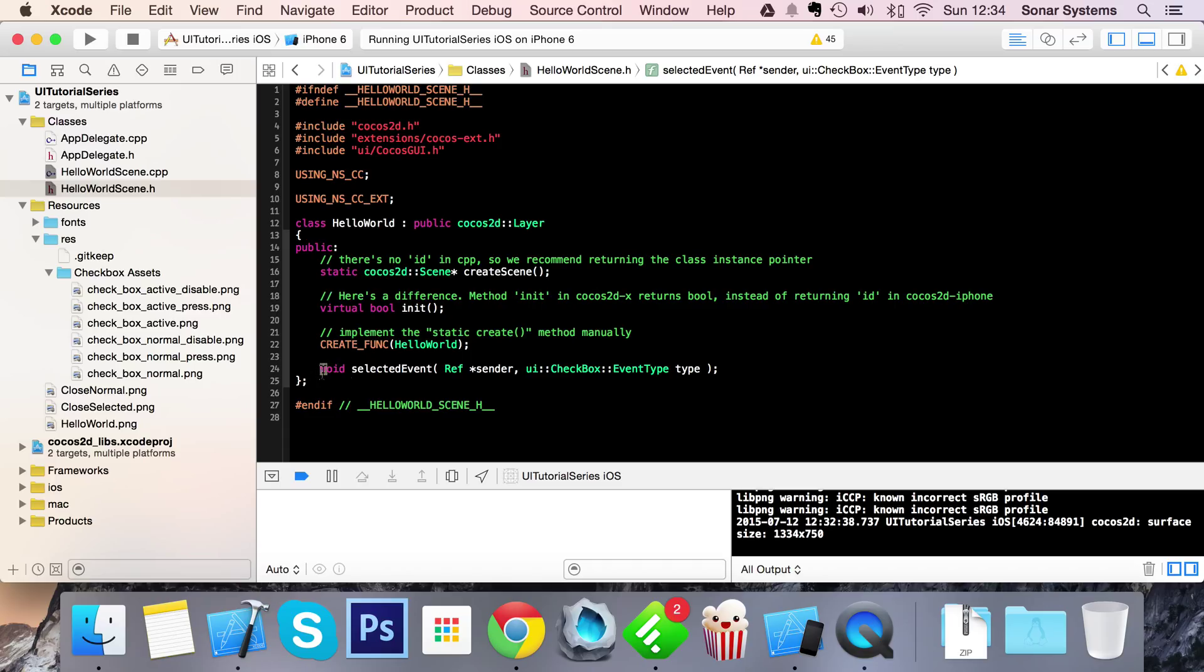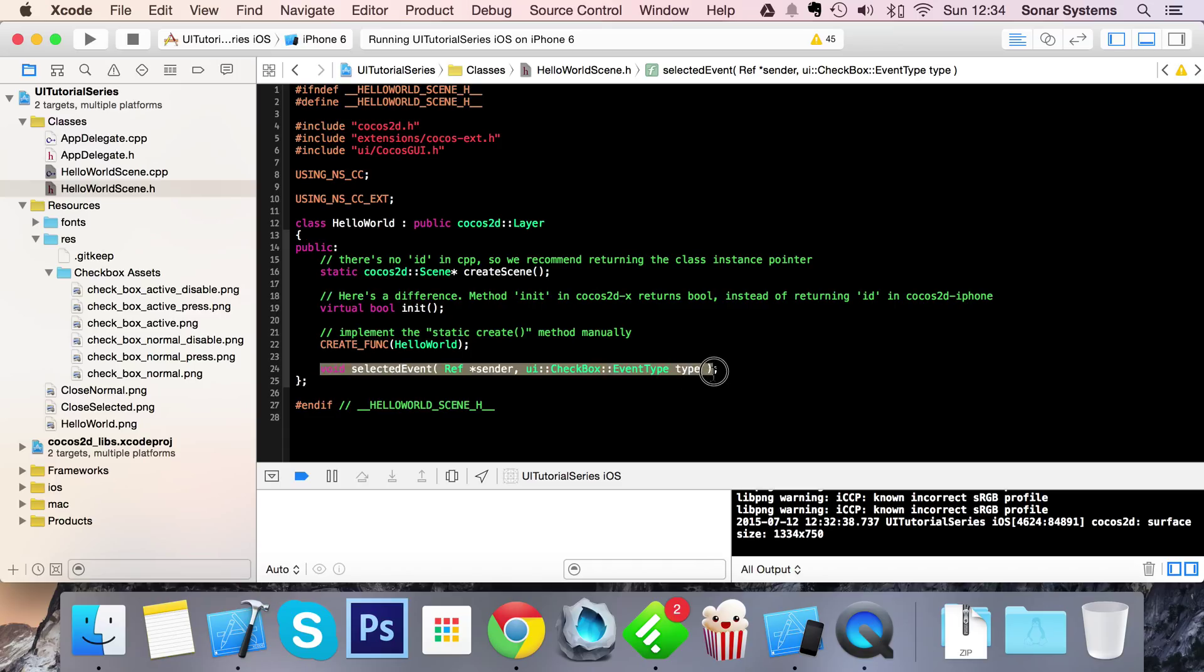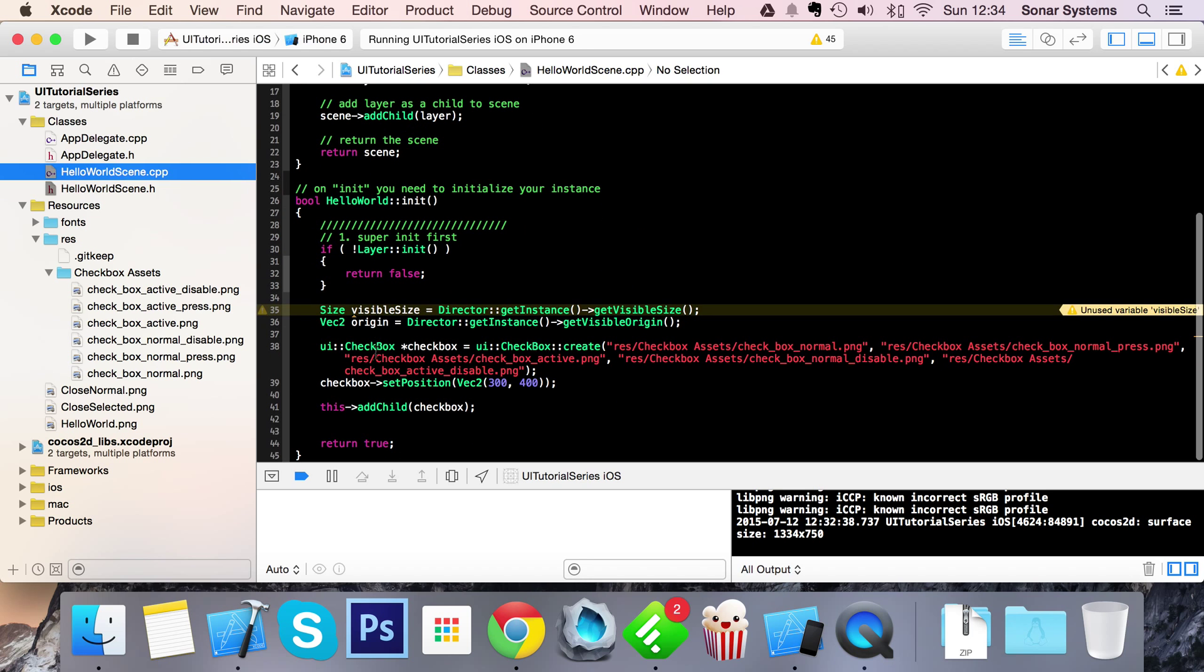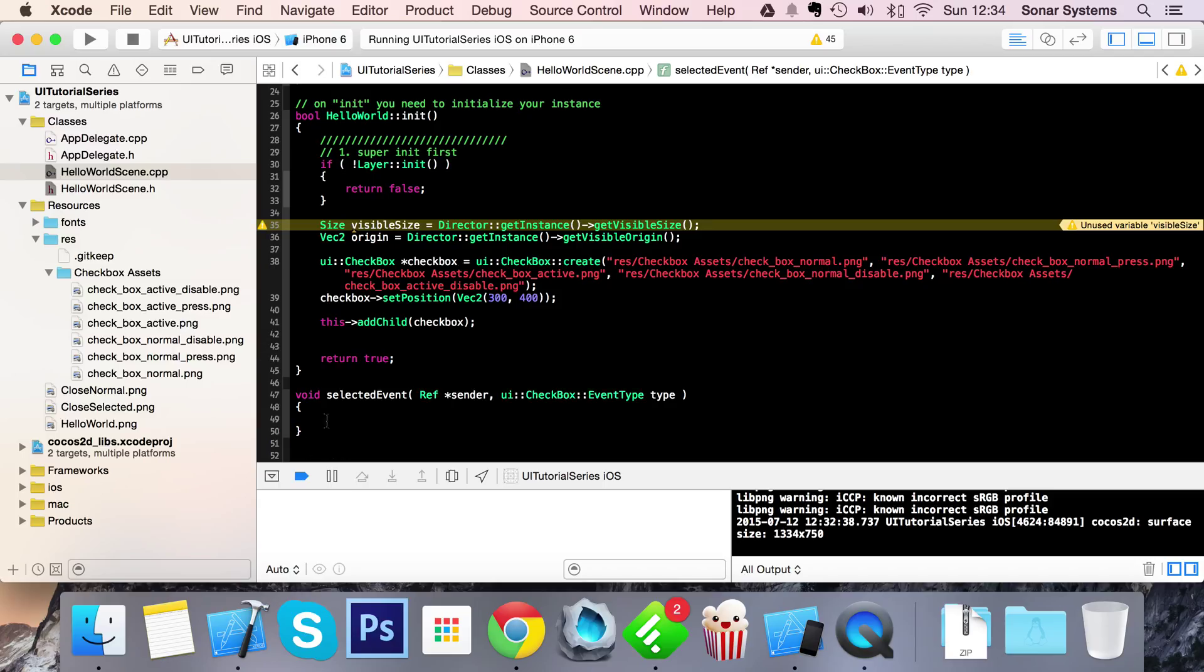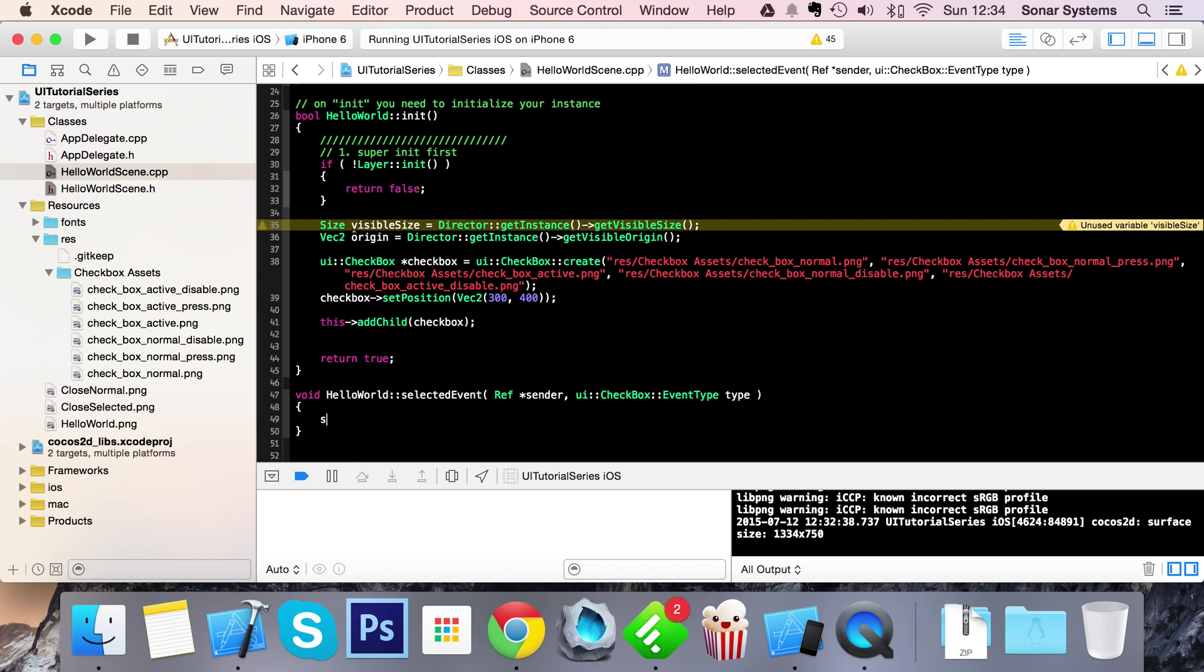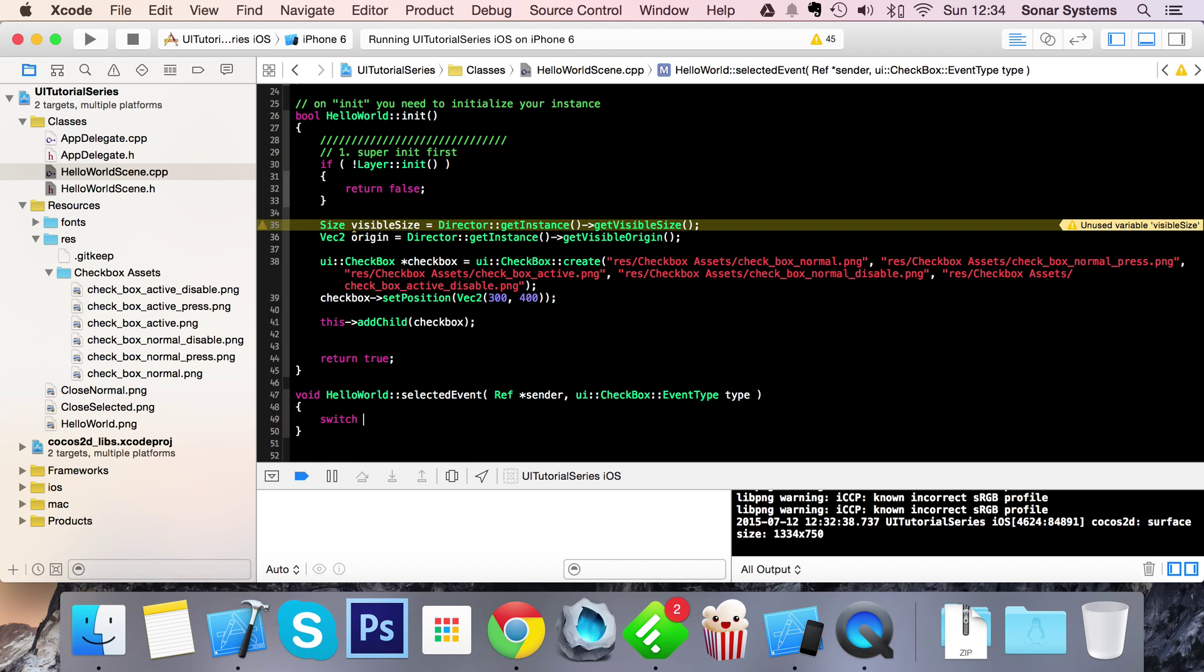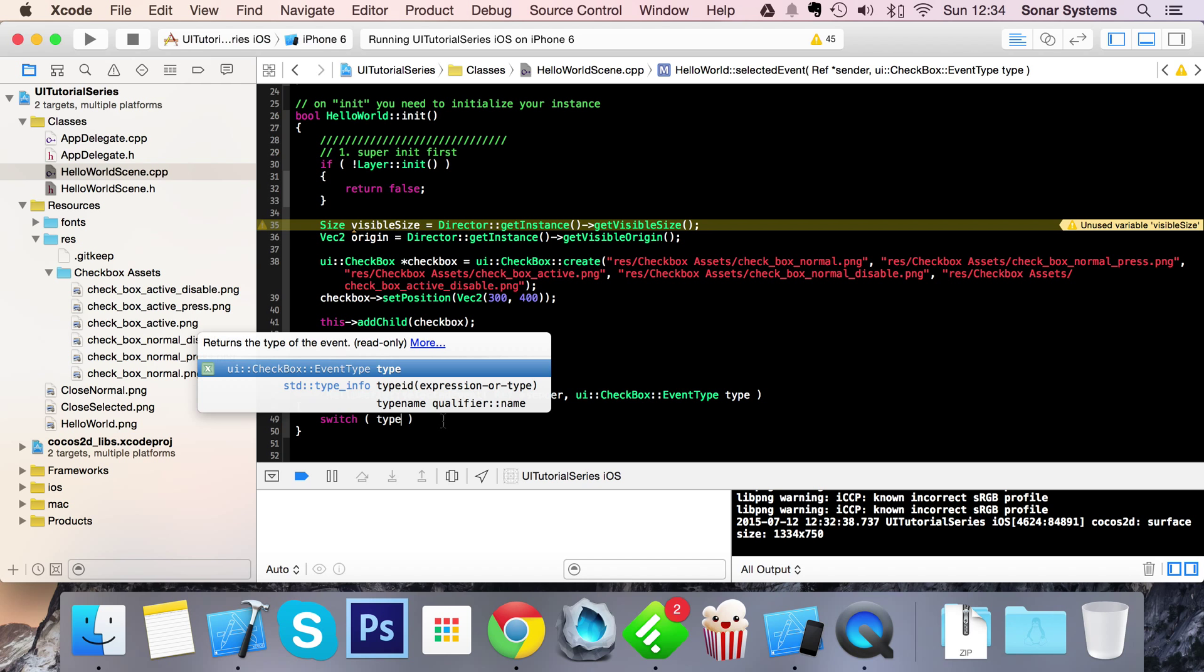Now what we're going to do is just copy this, paste it down here to HelloWorld::, and now in here what we're going to do is just set up the method with a switch on the type.